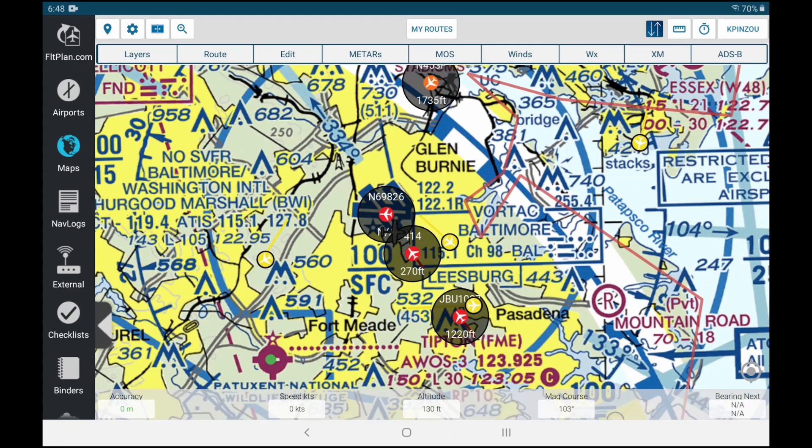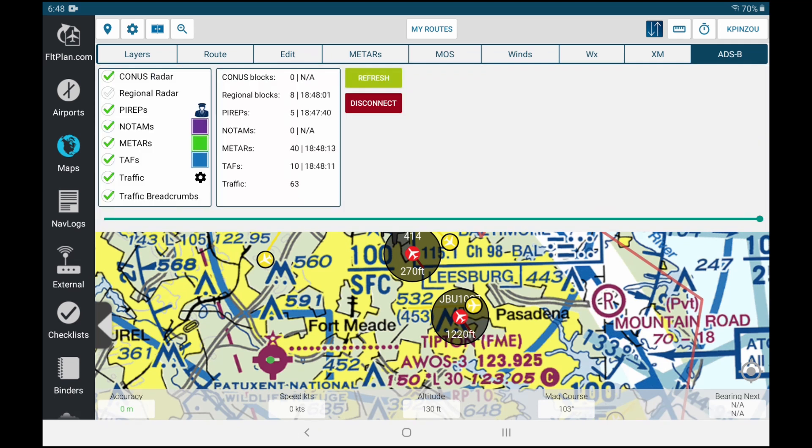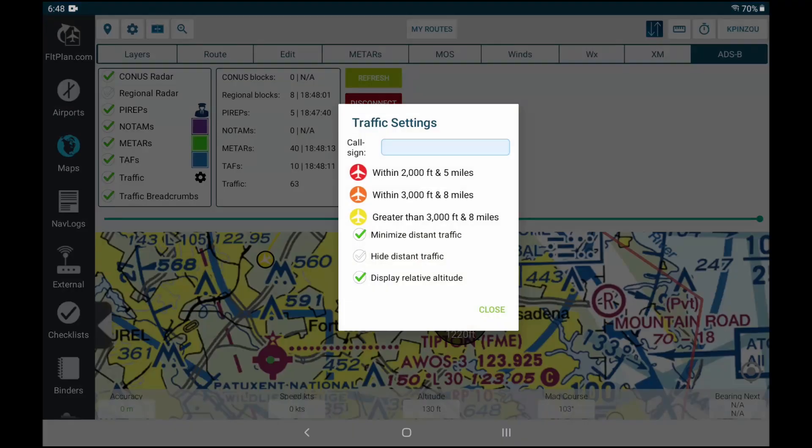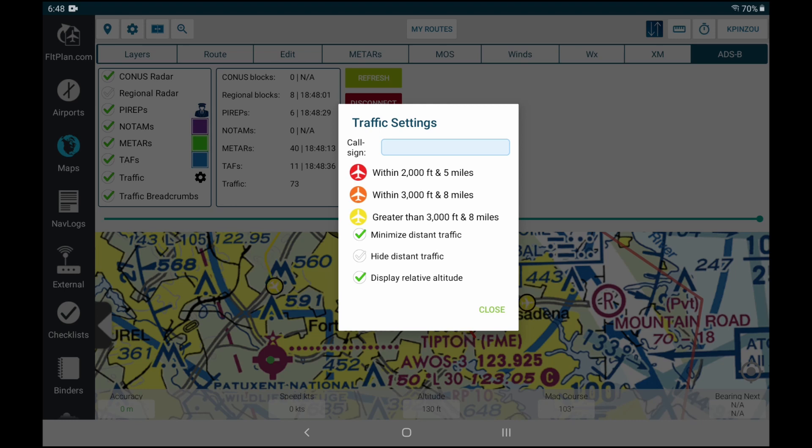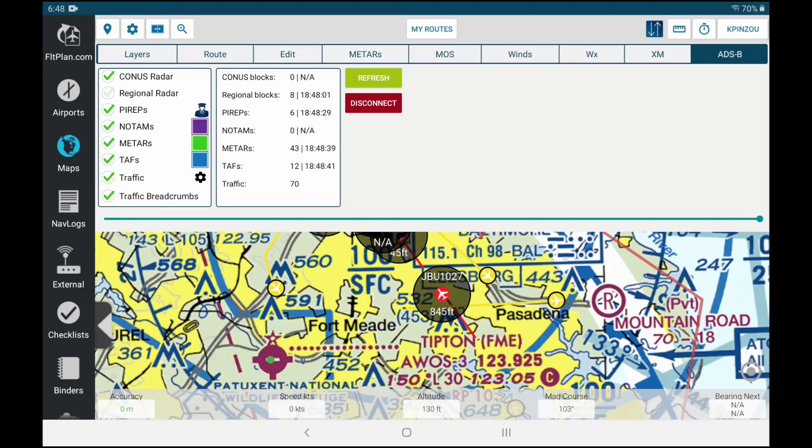And if you wonder about the color schemes for the airplanes, it's in the settings, in the traffic settings. It tells you that anything within 2,000 feet and five miles from you is going to be red, within 3,000 feet and eight miles is going to be orange, and greater than that it's going to be yellow, but you will still see it on your screen.